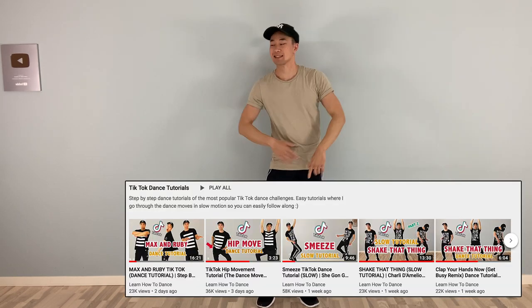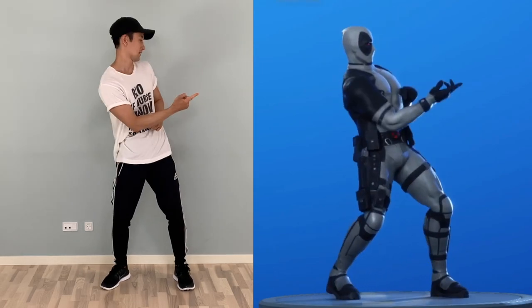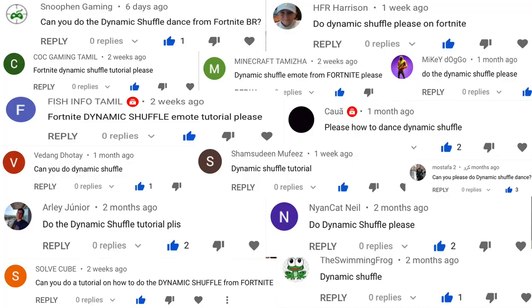Hey guys, welcome back to Learn How to Dance, where you can find step-by-step tutorials of the most popular dances, TikTok dances, Fortnite dances, and other awesome dances. Today we're going to do a dance tutorial on how to do the dynamic shuffle. Thank you guys so much for all the requests, and thank you Mustafa for being the first one to request it. This is an easy dance, but I'll do a step-by-step breakdown, then a recap, and then we'll practice the whole thing at the end.